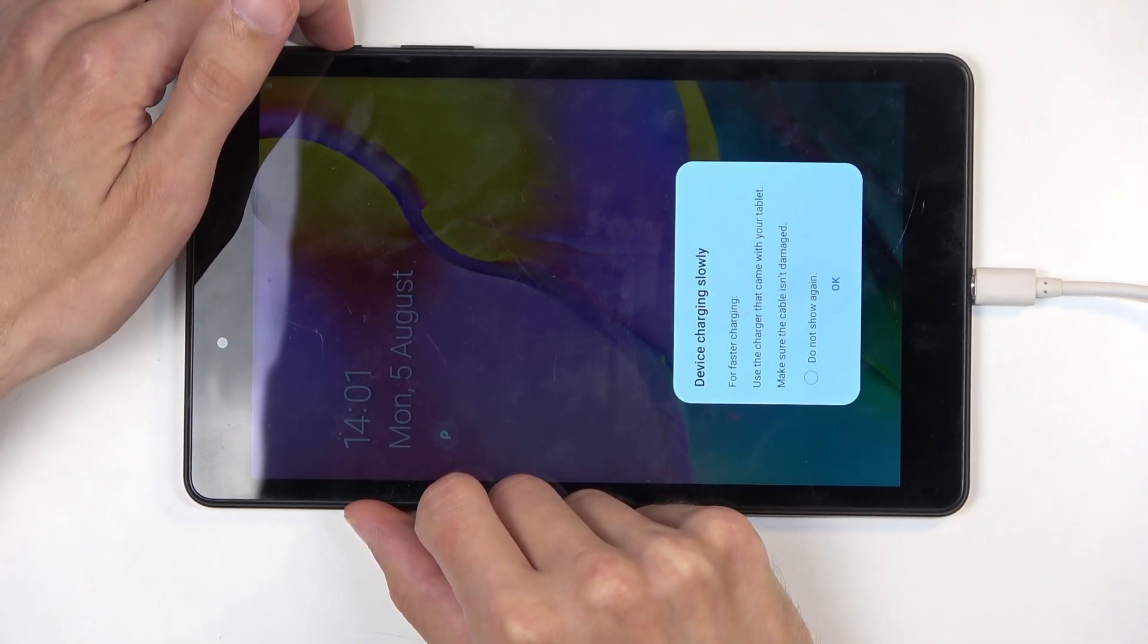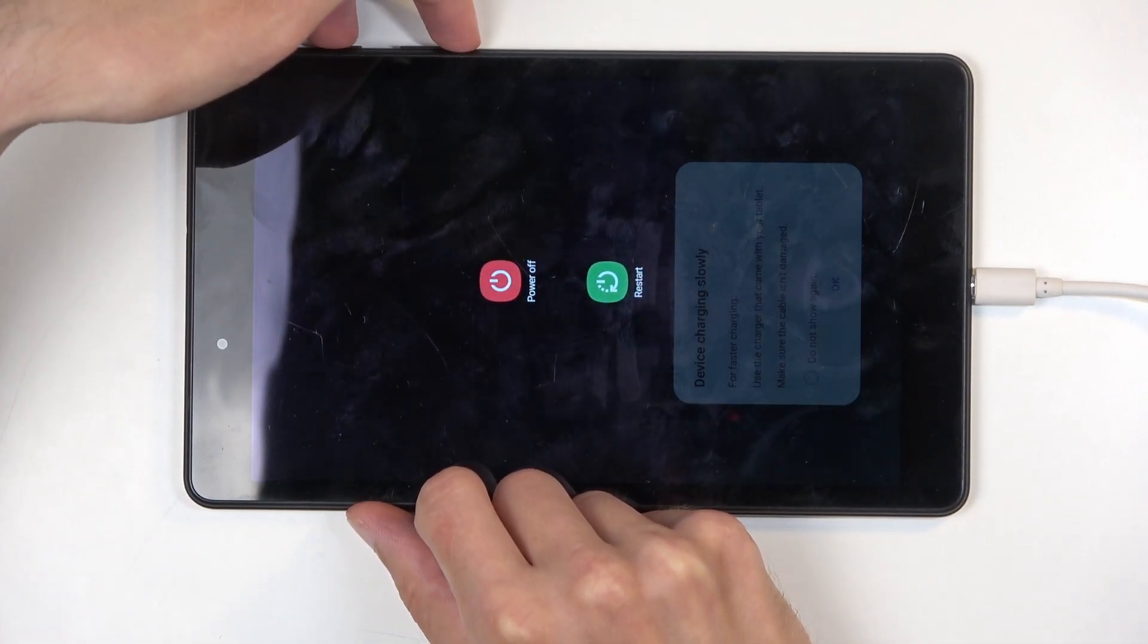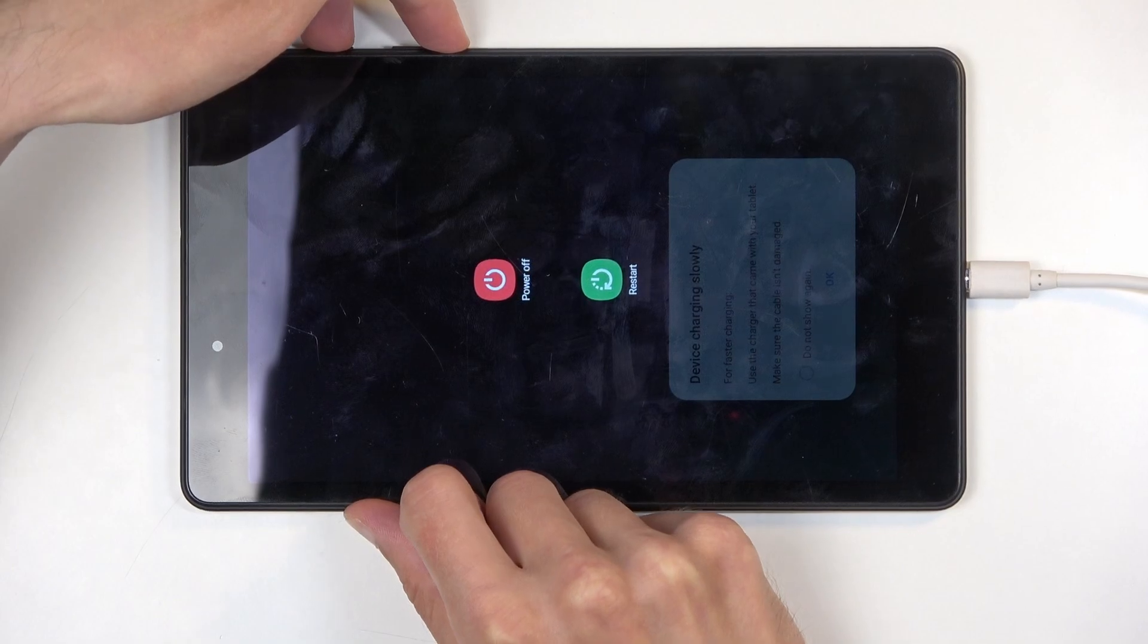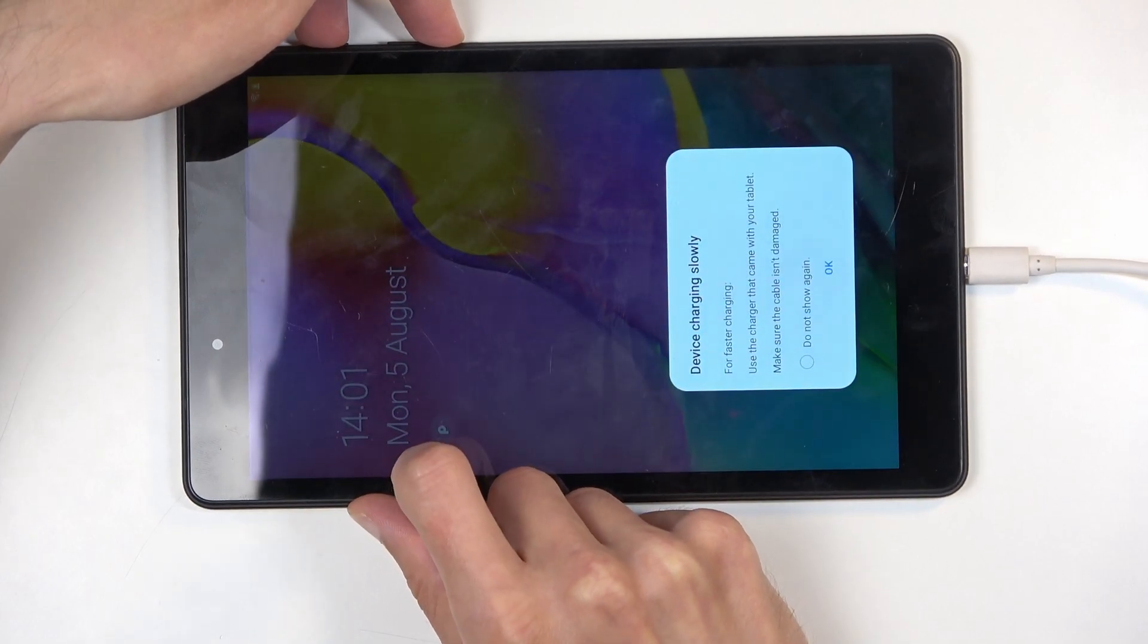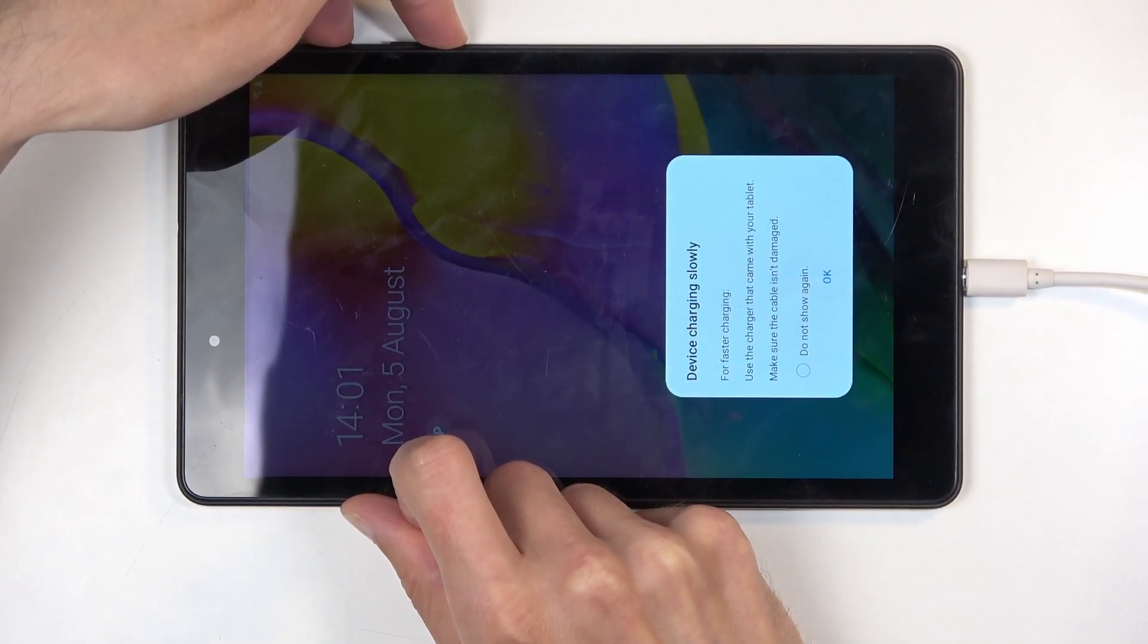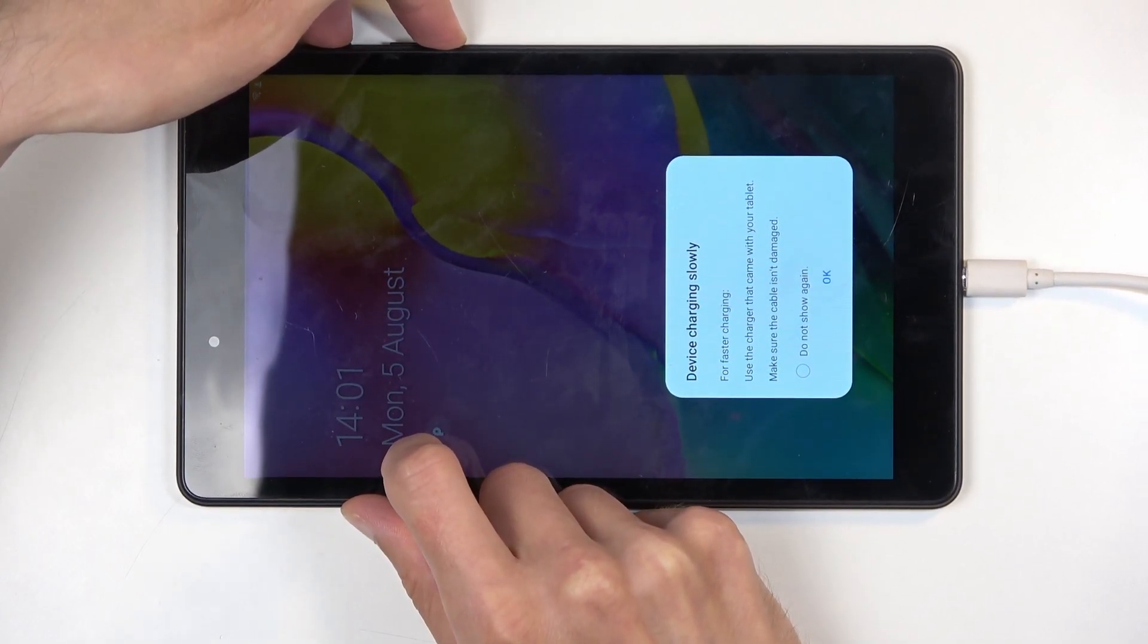So again, we're going to hold power button and volume down. So yeah, power button volume down. And again, once the device turns off, immediately swap from volume down to volume up.